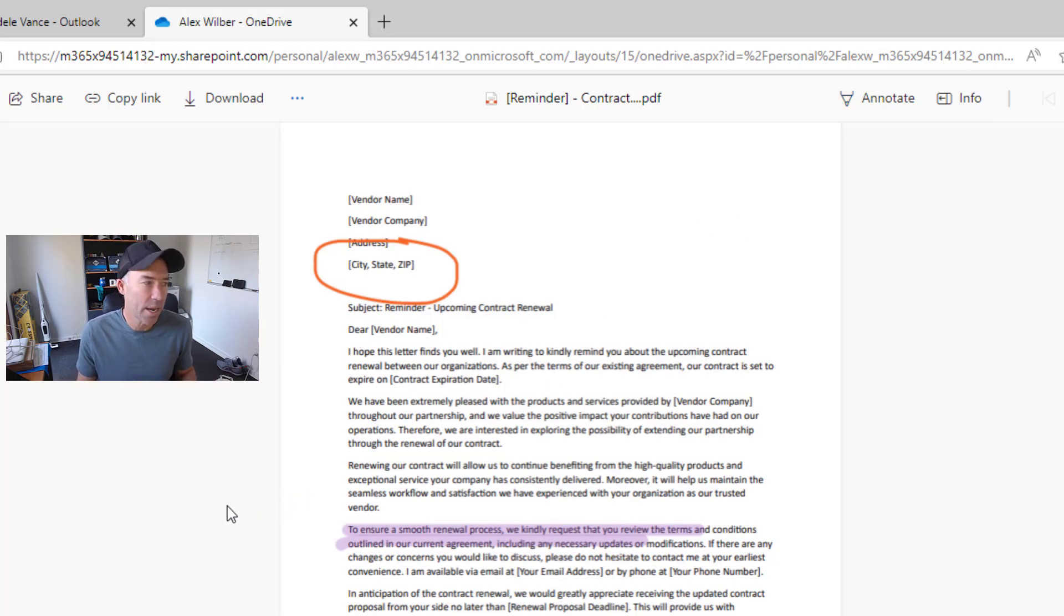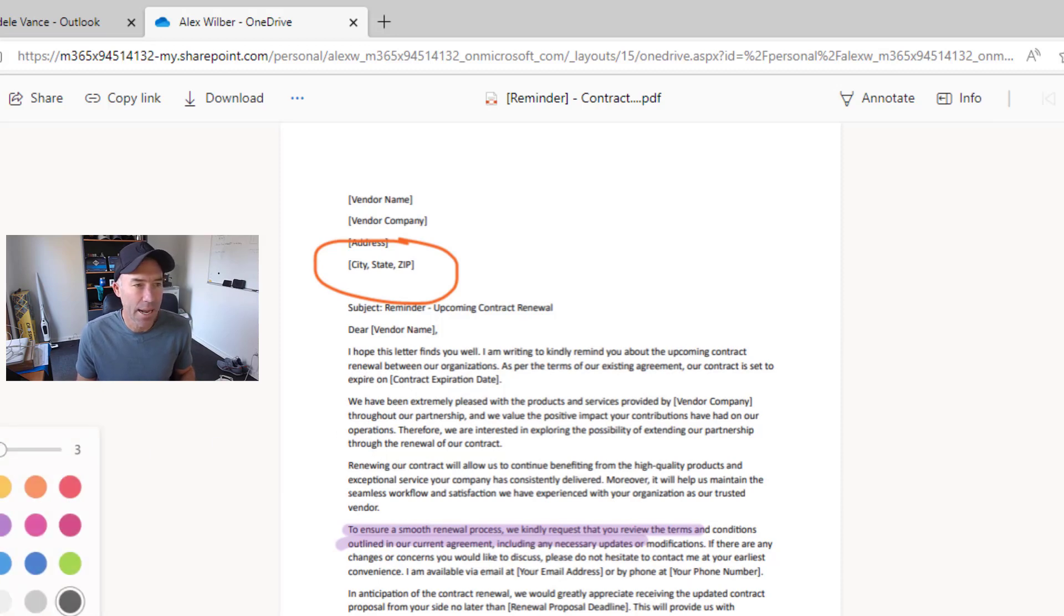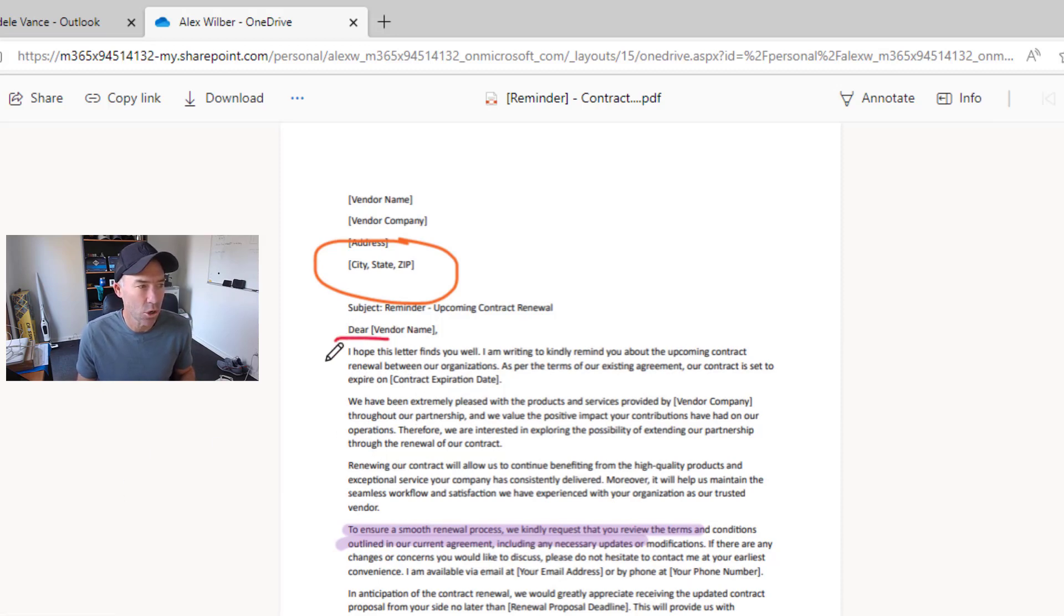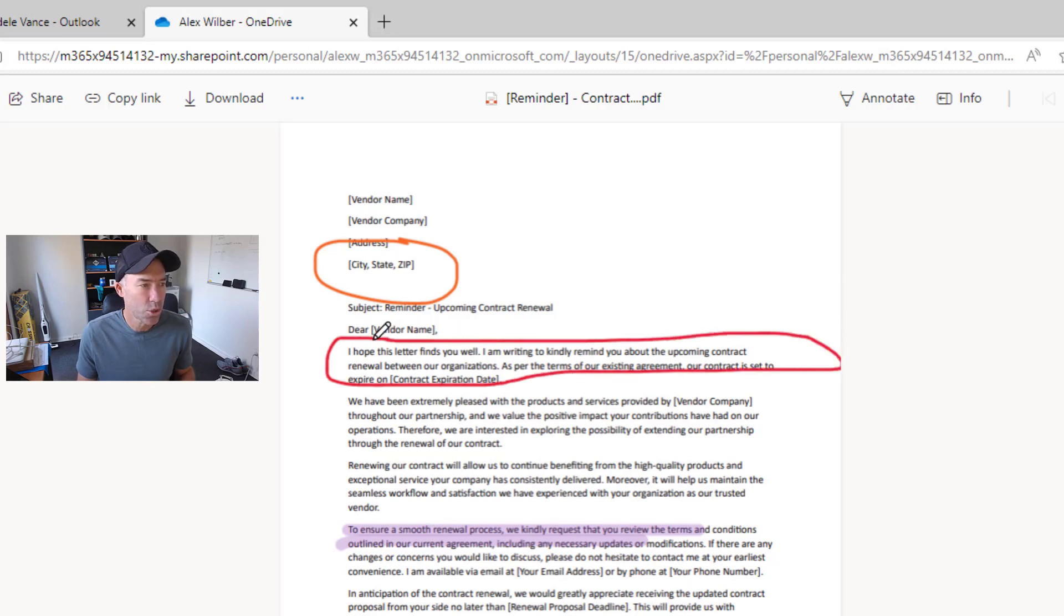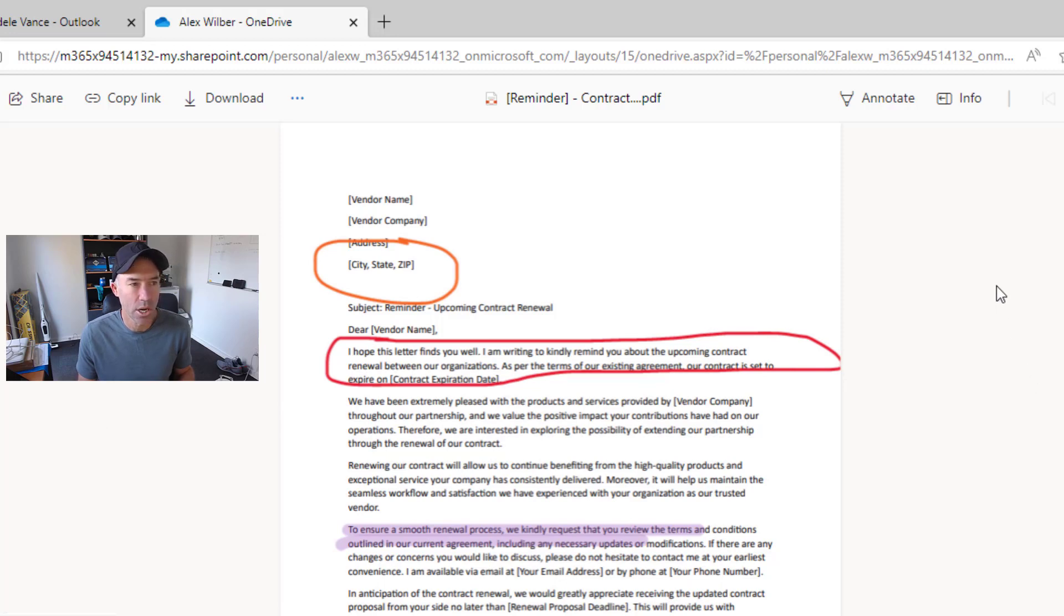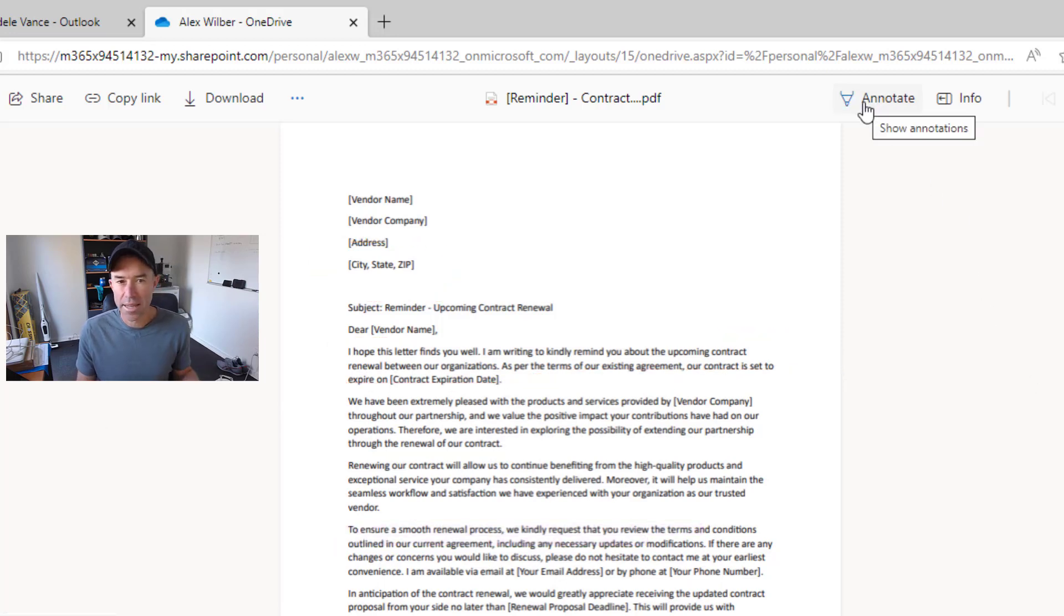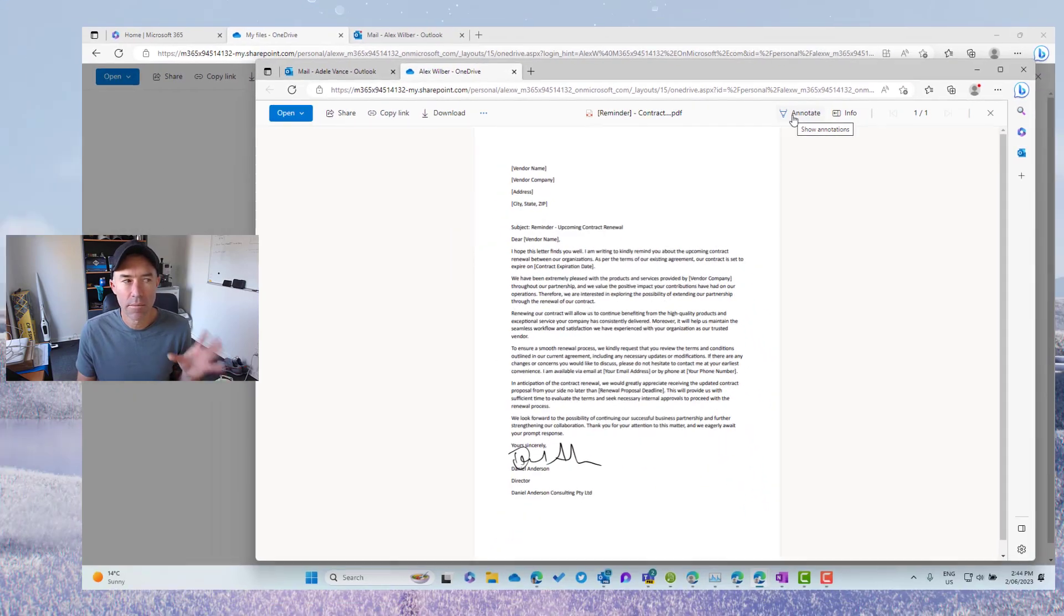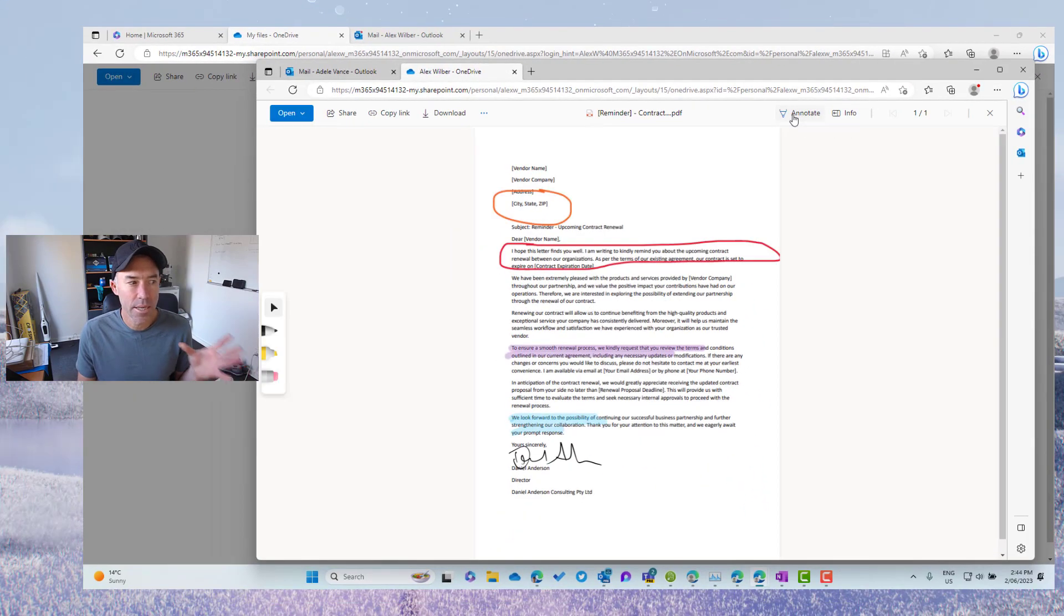Now, what about the other way? So what about now if Adele now annotates this document as well? So let's circle this in red. We'll change the color of the highlighter to blue. And let's now just highlight some of this like that. We'll click the annotate button, it disappears, annotate, they come back.